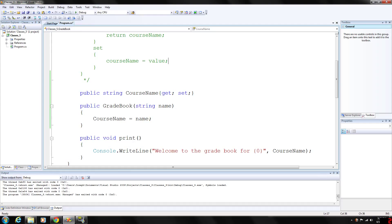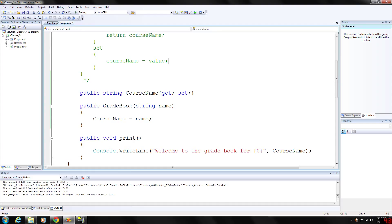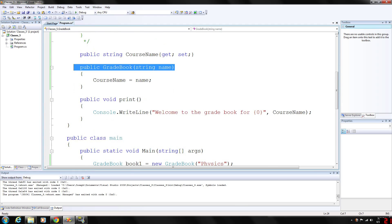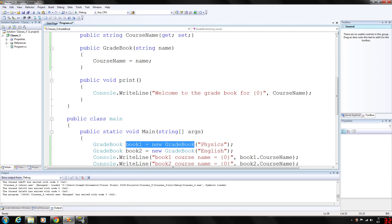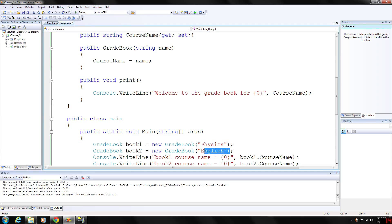The new operator calls the classes constructor to perform initialization. The constructor call is indicated by the class name followed by parentheses. Here we declare a gradebook constructor. When we create the new gradebook book 1, we're going to give it the default value of physics, and we're doing the same thing with book 2 and English.